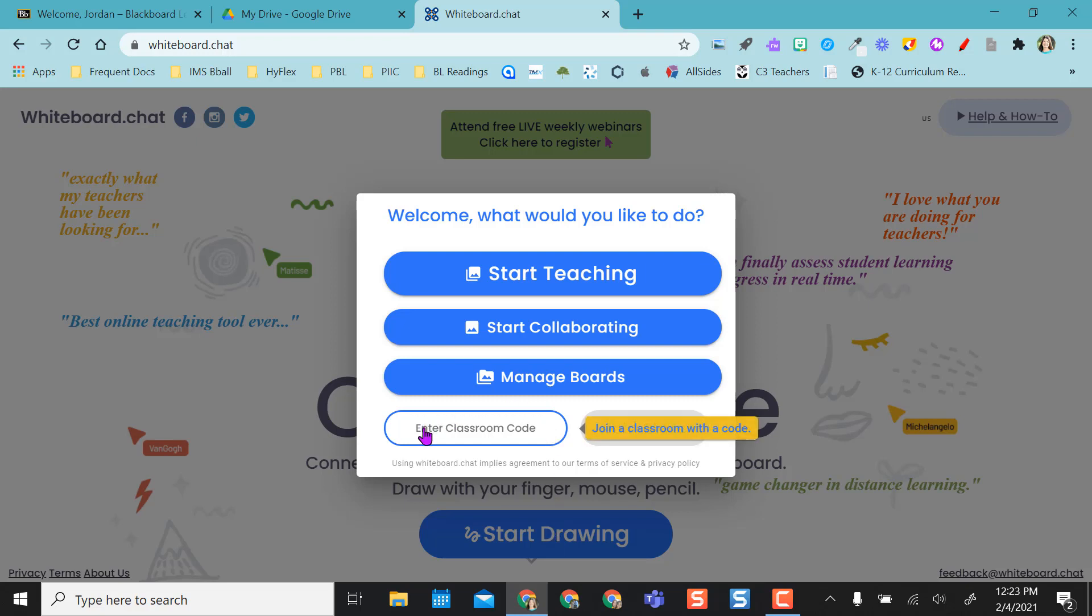One, it asks for enter classroom code. This is what I'm going to have students do when they go to whiteboard.chat - they're going to enter my classroom code. Now with that being said, my students do not need a login to get into my class. They just need to enter my code.